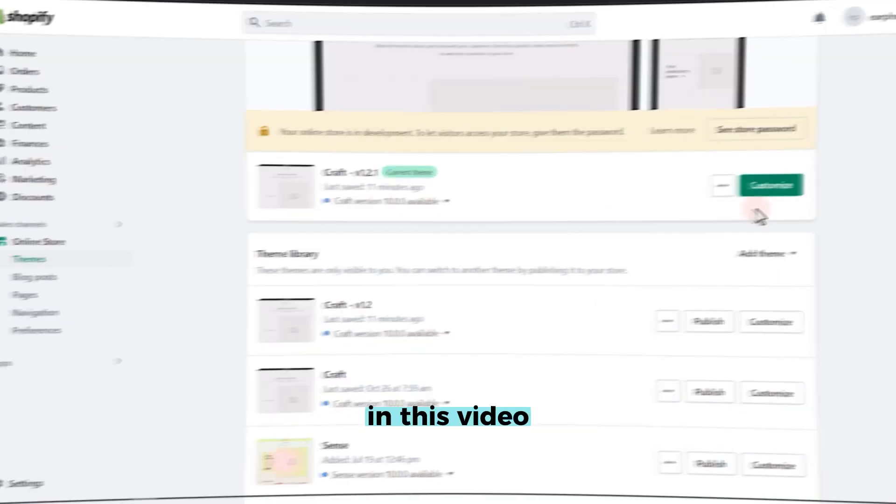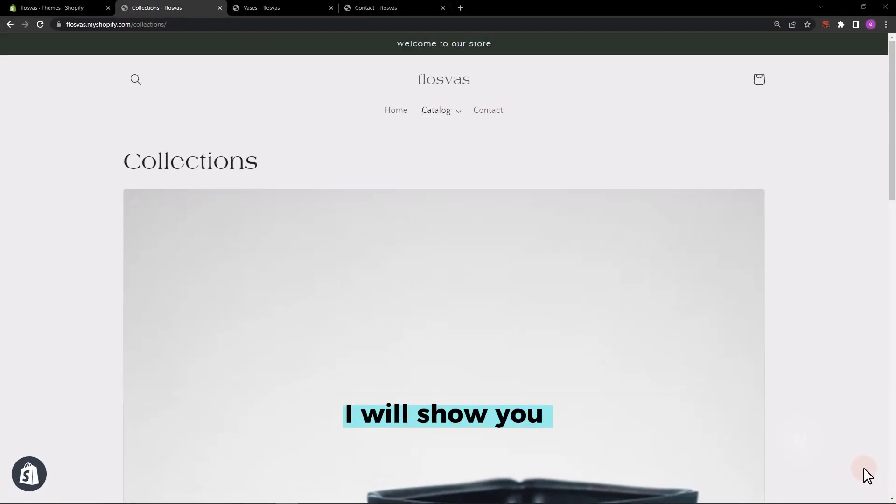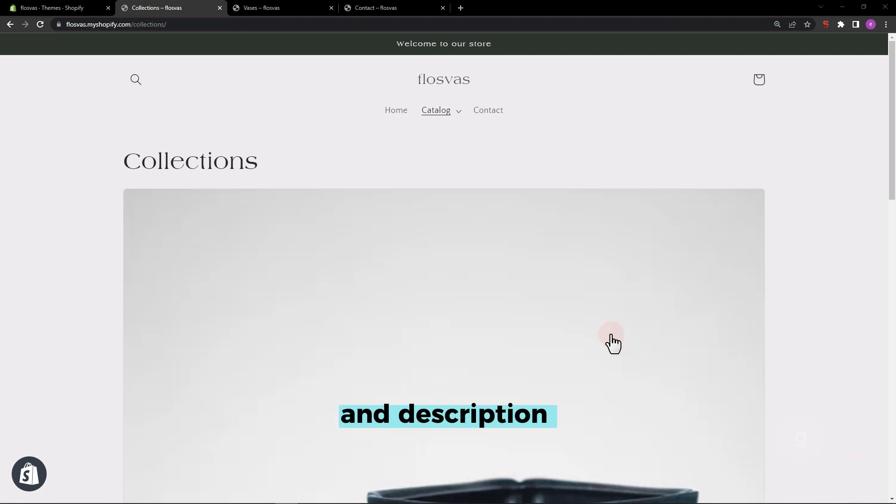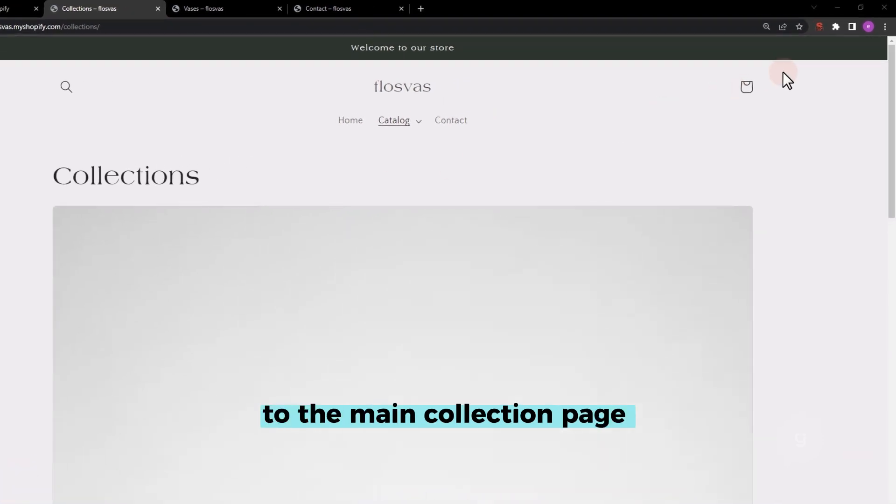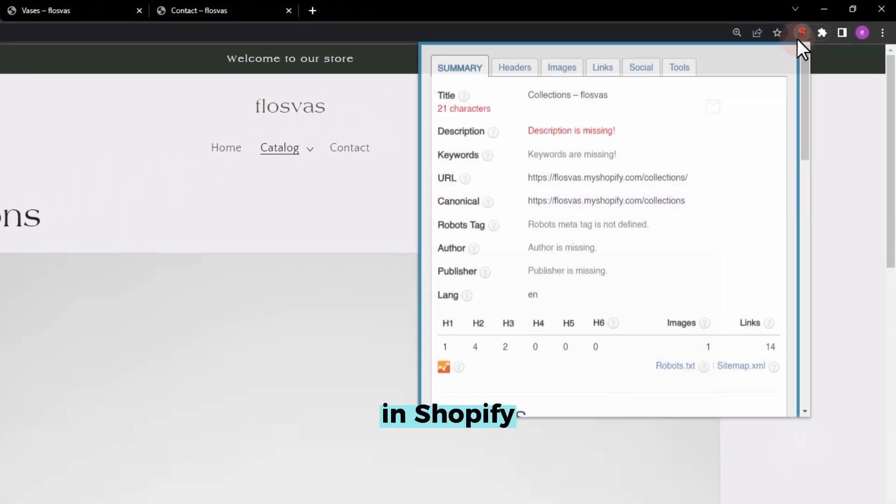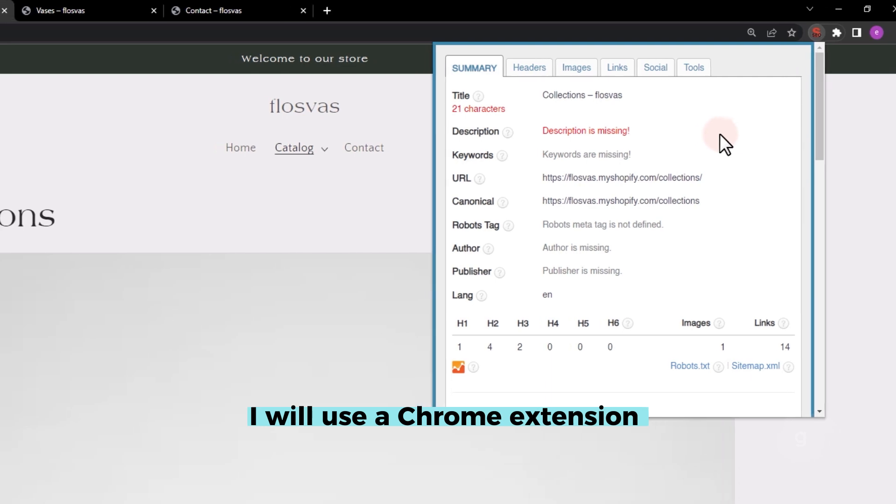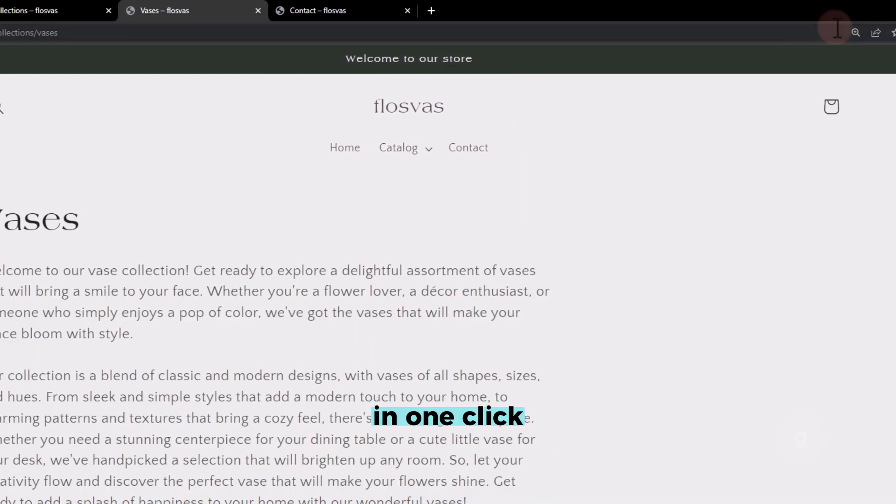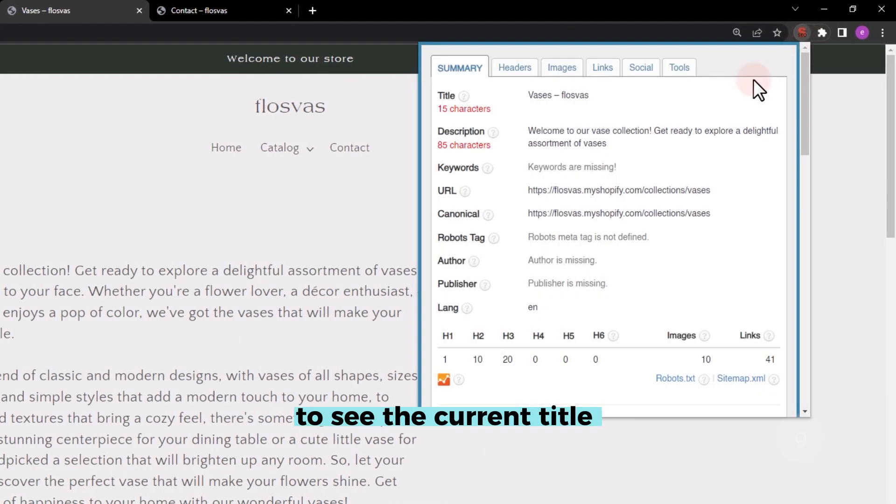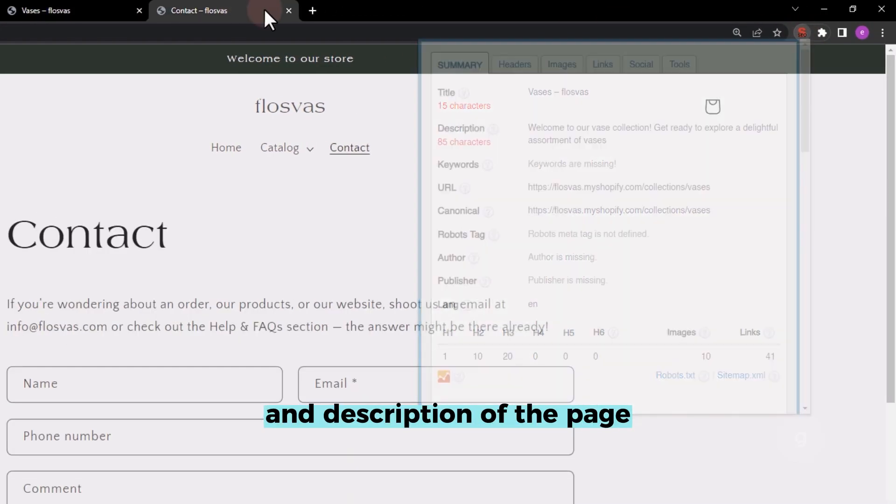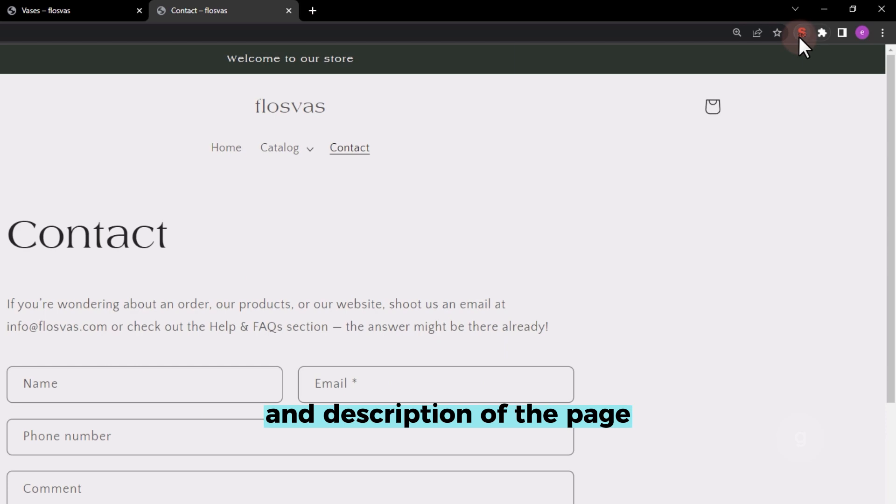In this video, I will show you how to add a meta title and description to the main collection page in Shopify. In this tutorial, I will use a Chrome extension called SEO meta in one click to see the current title and description of the page.